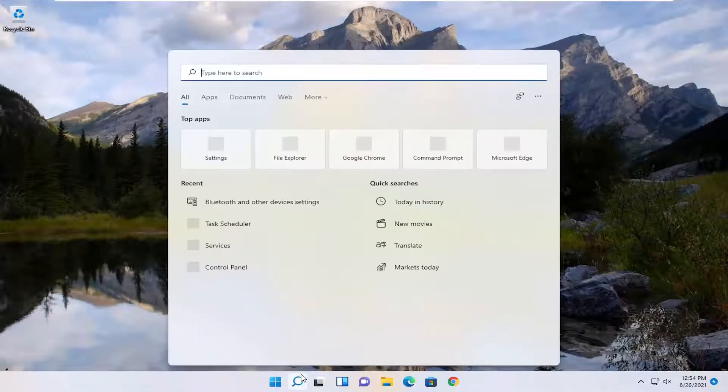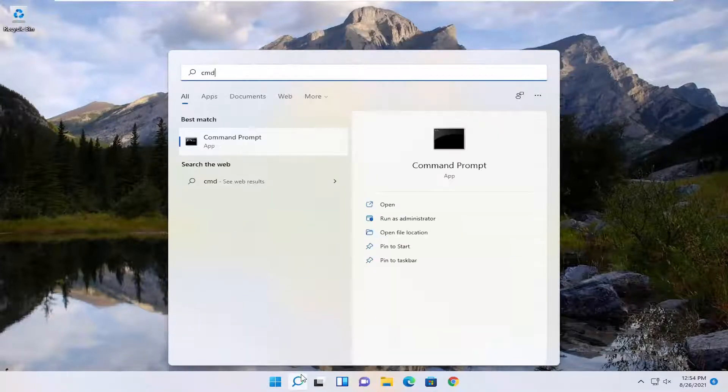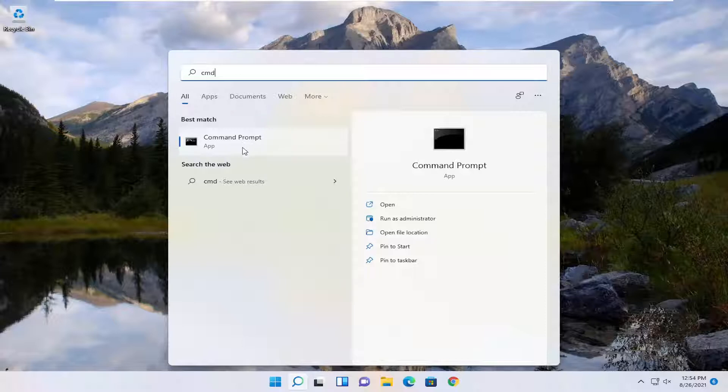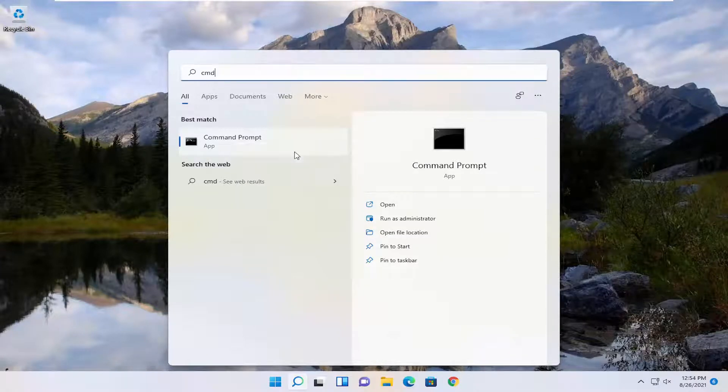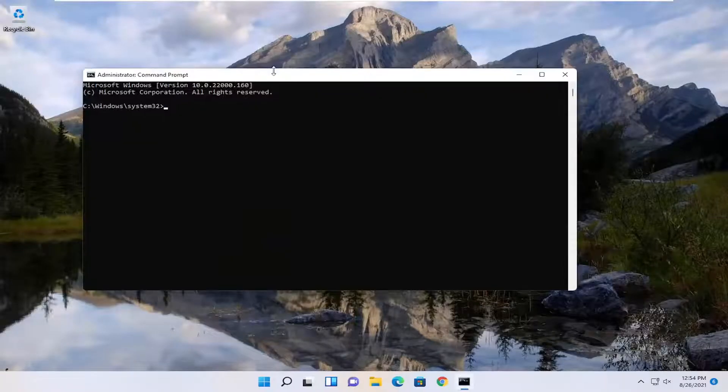First thing we're going to do is open up the search menu, type in CMD, best match, come back with command prompt, go ahead and right click on that, and select Run as Administrator. If you receive the user account control prompt, select Yes.